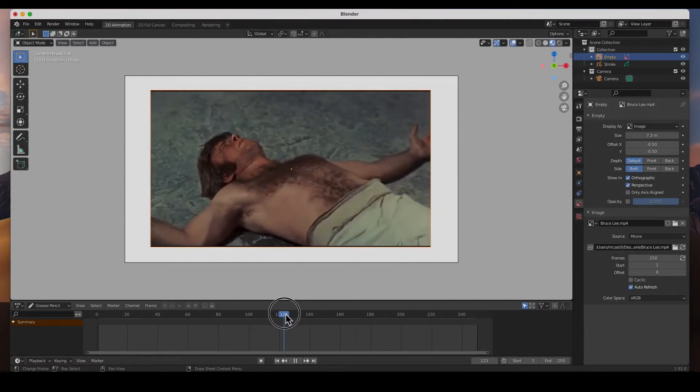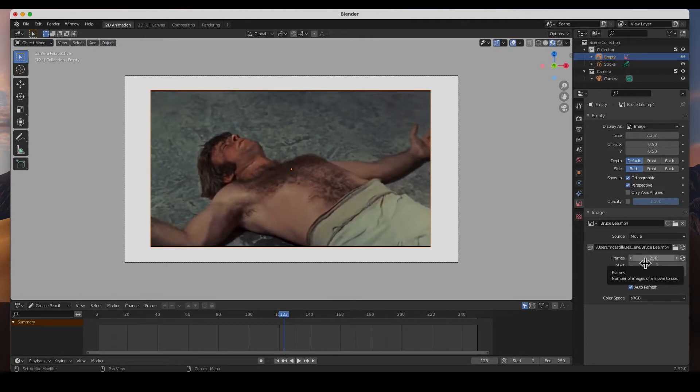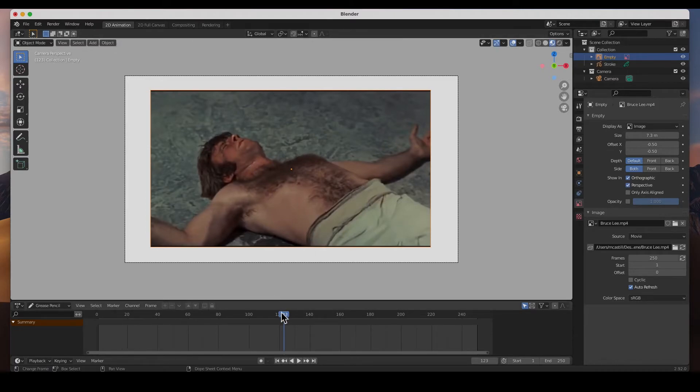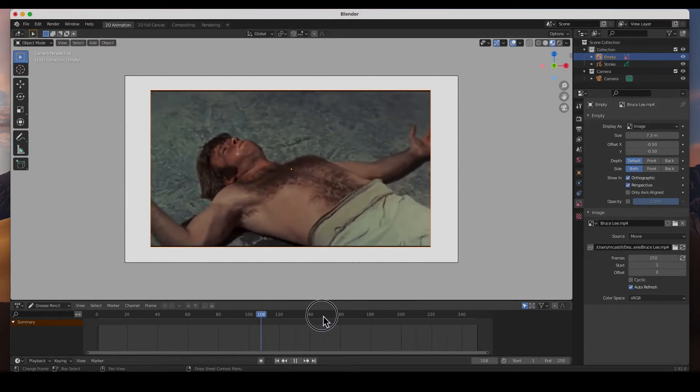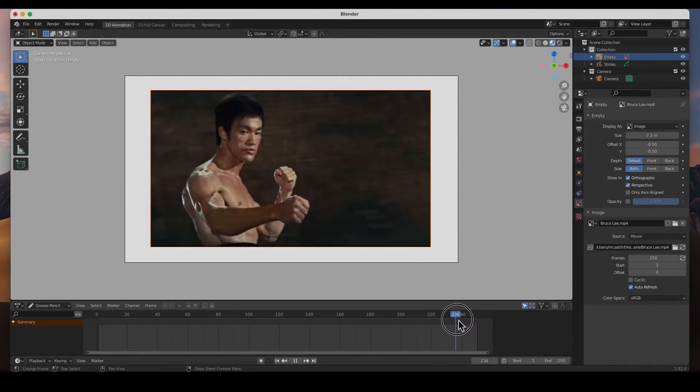So again, I don't know why the default is at 100 frames. All you have to do is change this to whatever the length is and it should play all the way through. And there's mine right there.